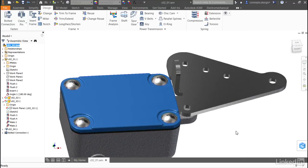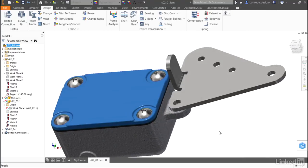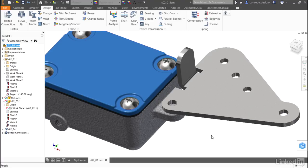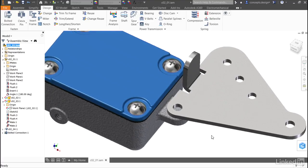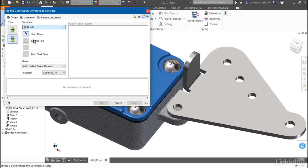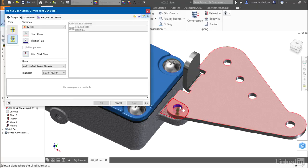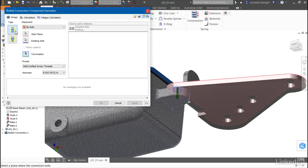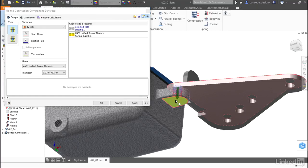Looking at my assembly, I have a standard sheet metal bracket that I use in multiple assemblies that I want to connect to the reservoir as well. I'll restart the bolted connection tool and this time change placement to by hole. I'll select my start plane on the top of the bracket and select the hole that's in the bracket. I want to switch the type to through and I'll select the termination to be the backside of the cast tab on the reservoir.